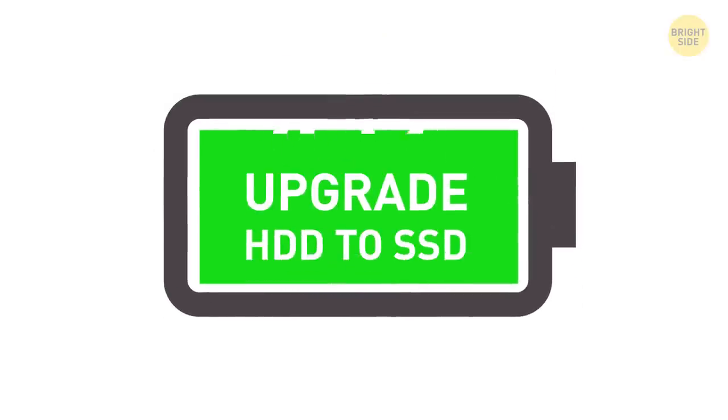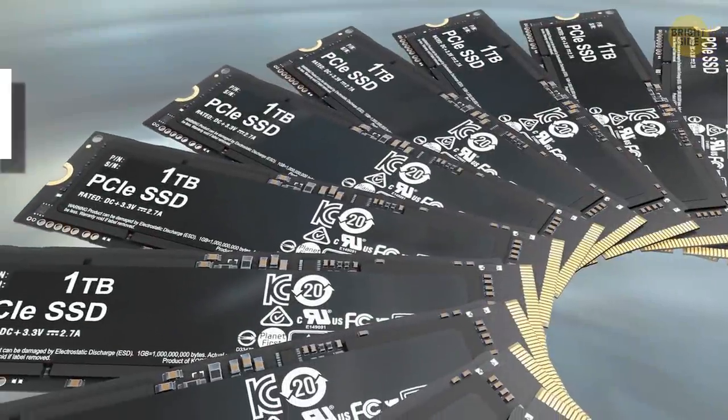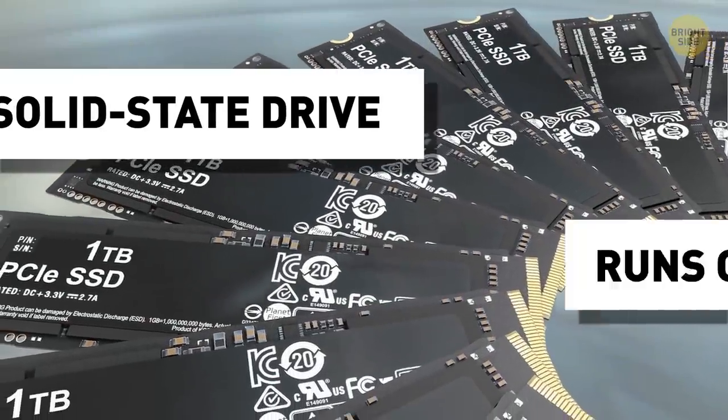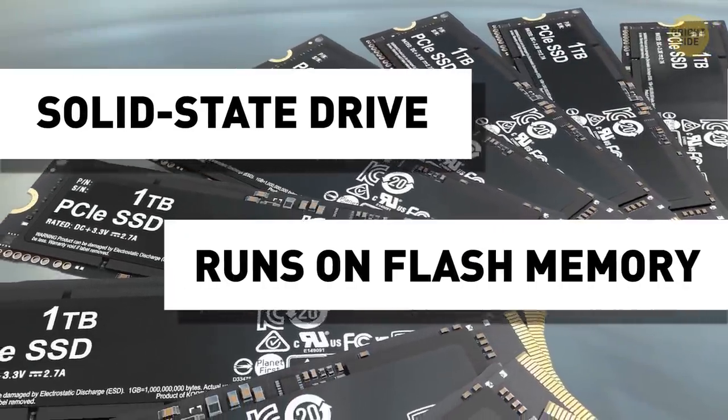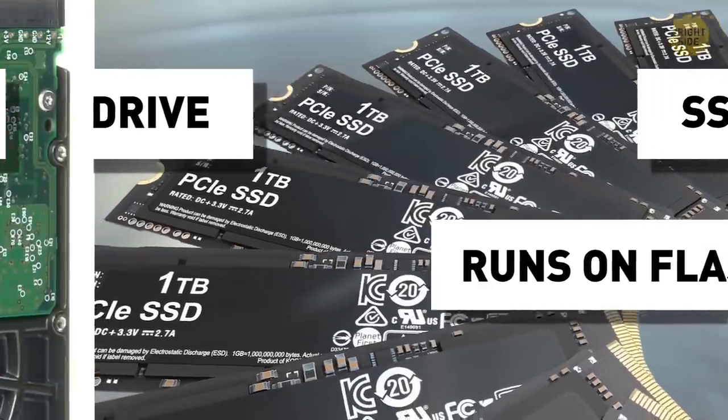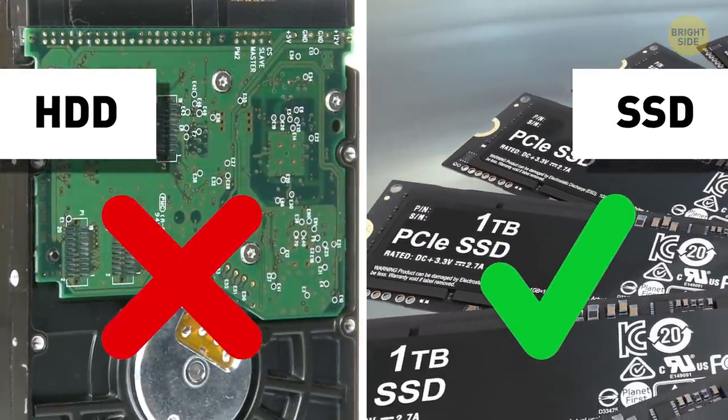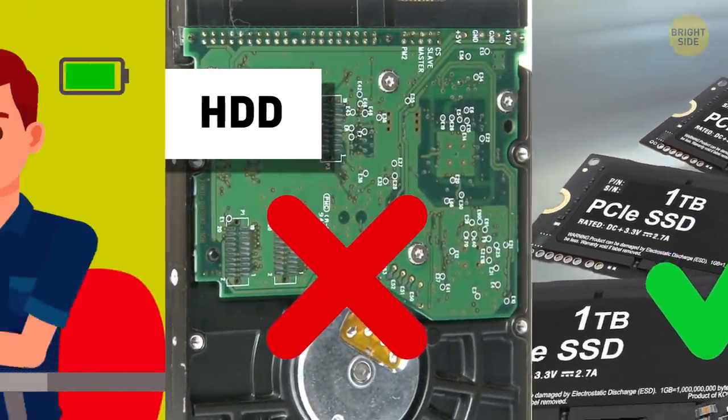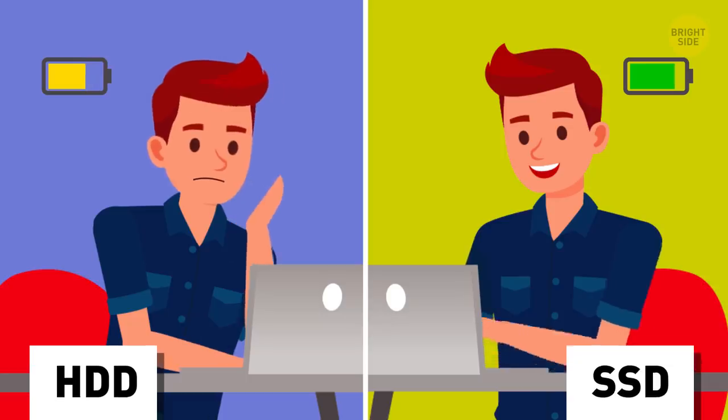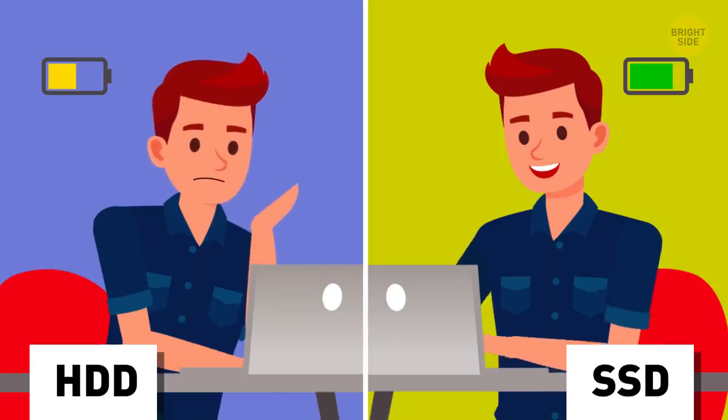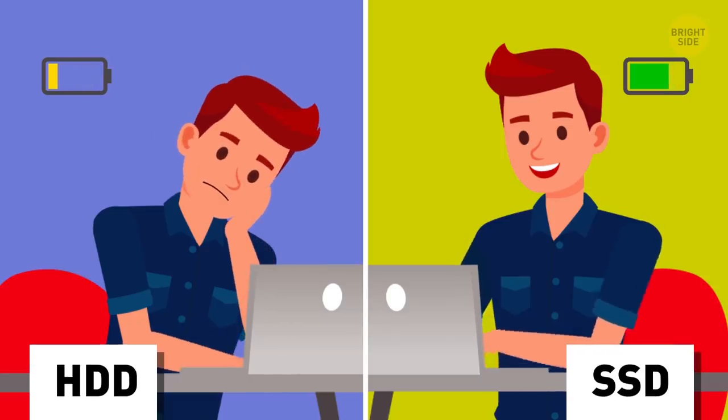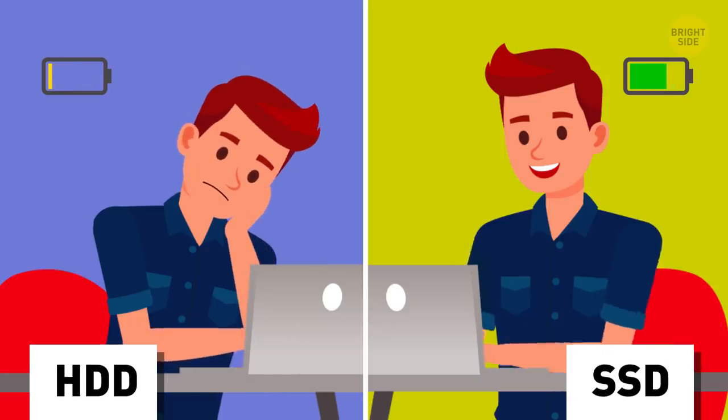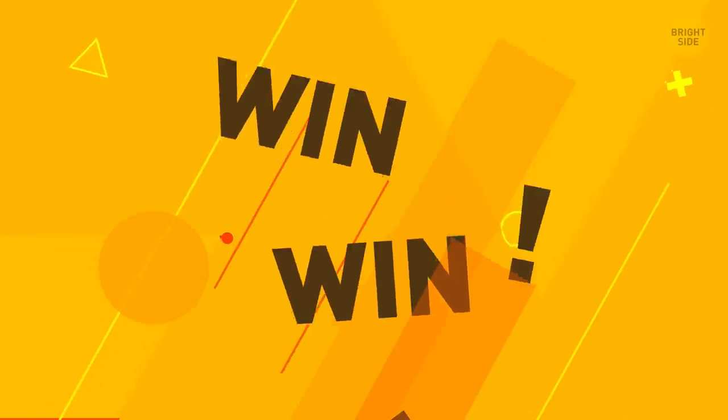19. Upgrade HDD to SSD. A solid-state drive runs on flash memory that takes less battery to function than a usual hard drive. Plus, it makes your laptop faster. You'll use less time and battery doing your regular things compared to a computer running on HDD. It's a win-win.